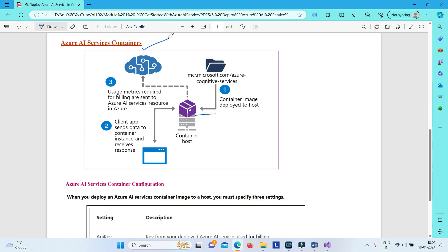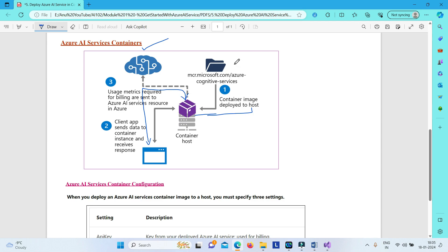For Azure AI service containers specifically, you pull the Azure AI service image from the registry and deploy the container image to the host. Your client application then sends data to the container instance and receives the response from the container instance itself. So there is two-way communication between your application and the container. The Azure AI service image is pulled from the cloud and deployed onto the host, which can be your local computer, and all data sent and responses received are from the container — not directly from the cloud.